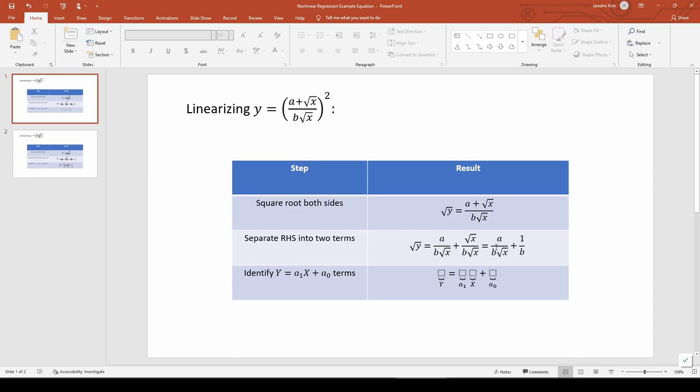When we extract the a over b from this fraction, we're left with 1 over square root x, which is our transformed x term. Finally, the 1 over b term represents a0, the y-intercept.